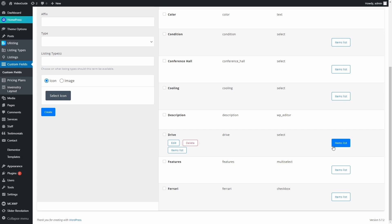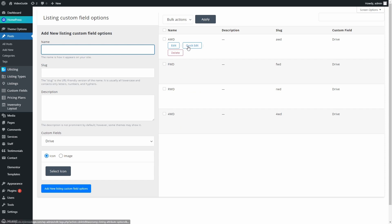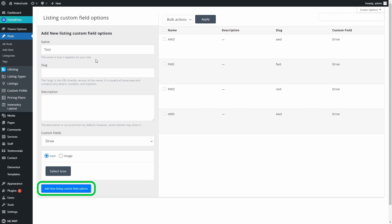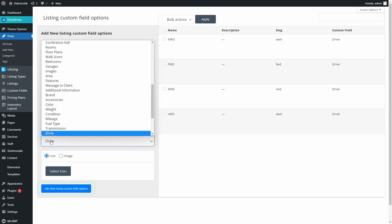Let's press this button and dive into Items List. As you can see, right now the Drive field already has four options to choose from. What we can do here is edit or delete these options, or create a new one in the left column. Creating an option is as easy as creating a custom field itself — just fill the form, select an icon, and press the Add New Listing Custom Field Options button. In case you want to add this option to another field, you can choose the right field from this list.